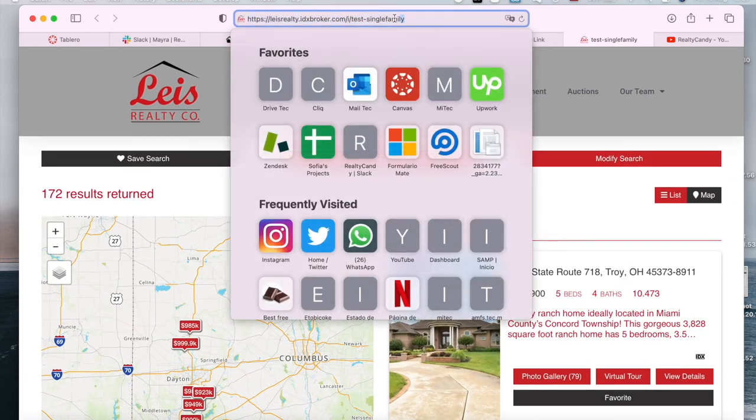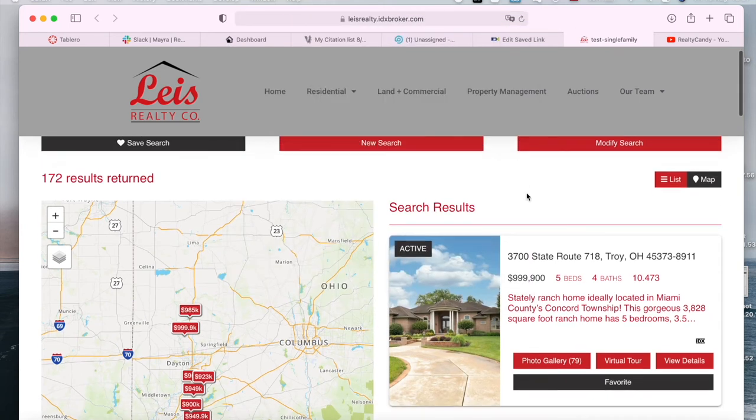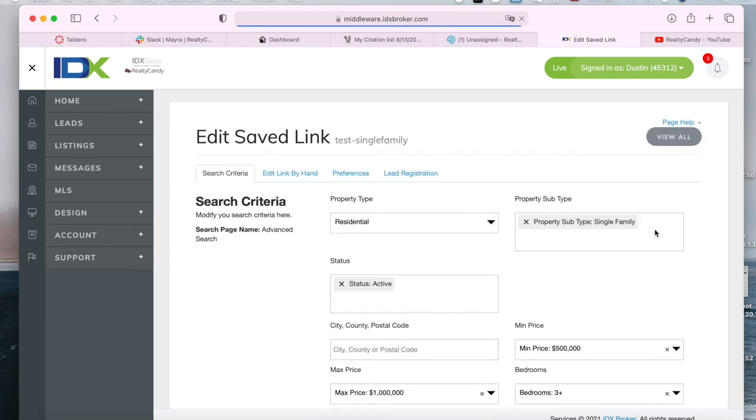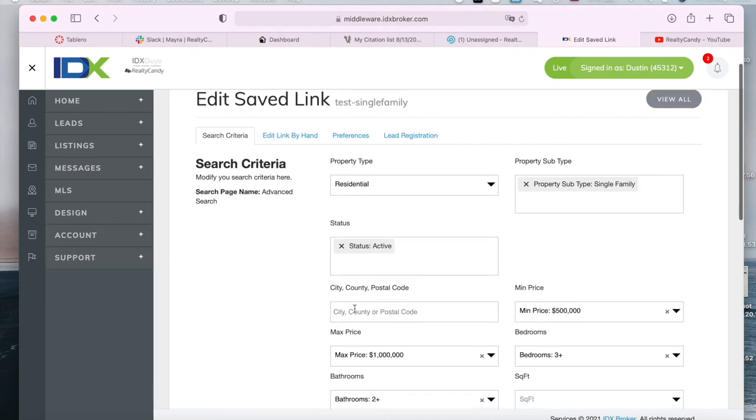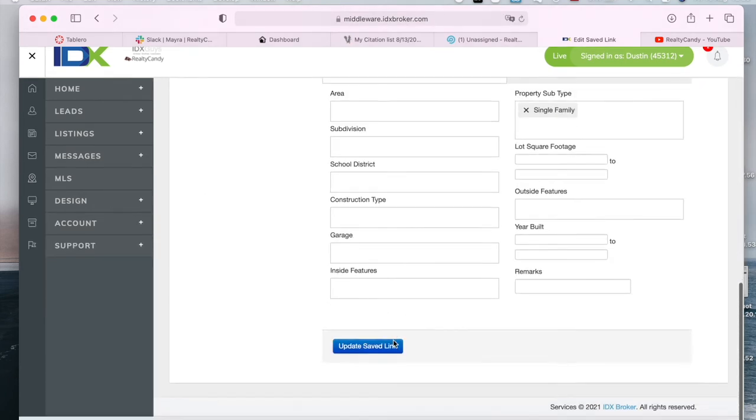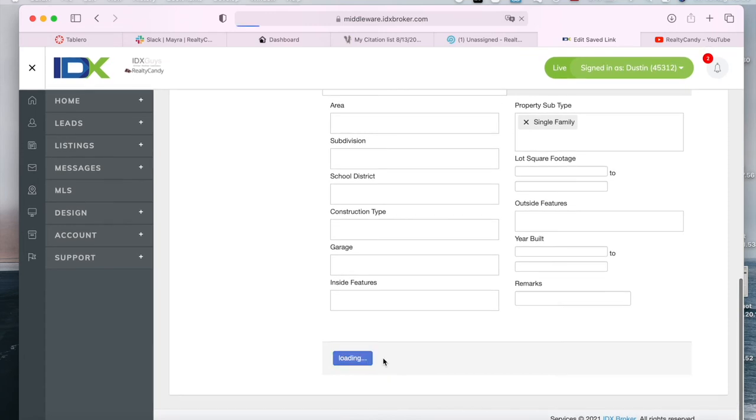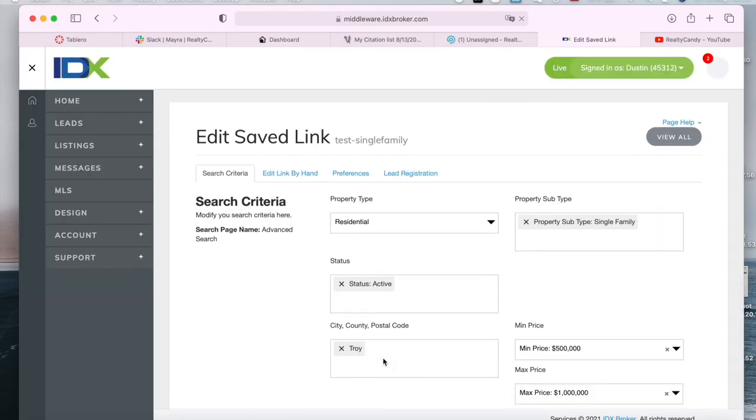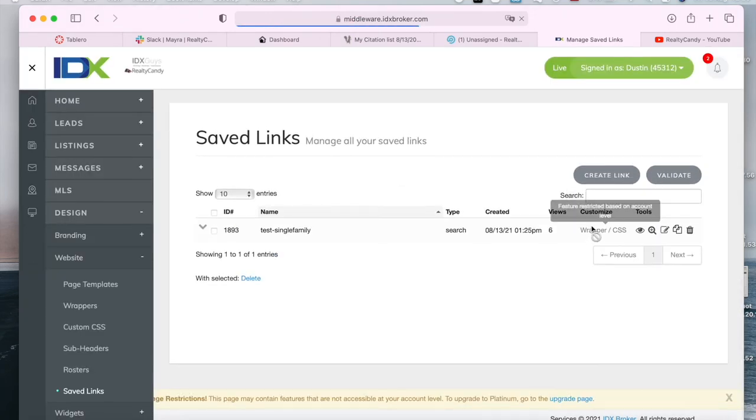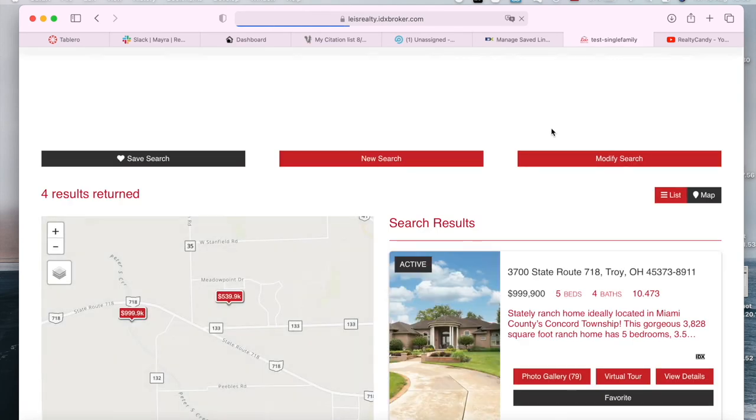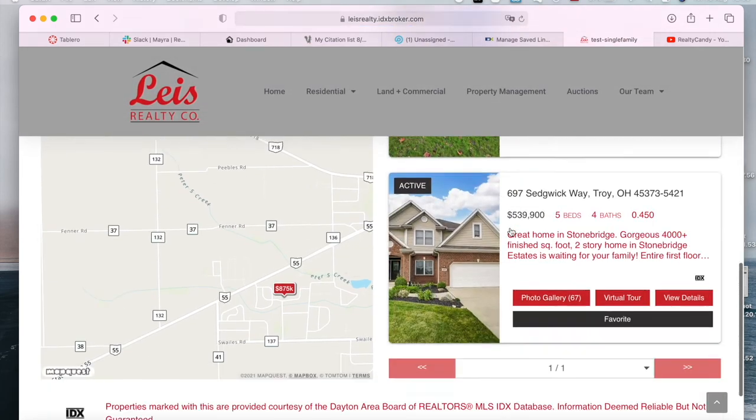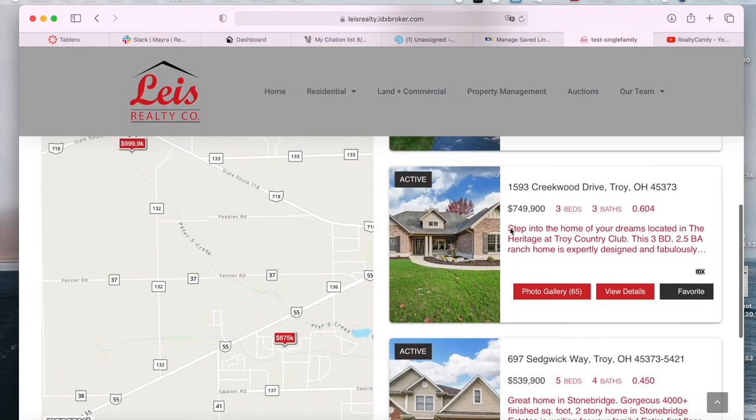And this is the saved link that has been created. As you can see, it's called test single family because that's the name we added to the saved link. You can also click on edit search criteria and add in a city. For example, you can add in Troy and update the saved link. If you preview it again, you will see that it will only show properties in Troy, Ohio.